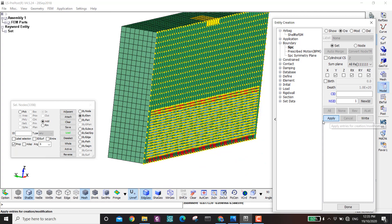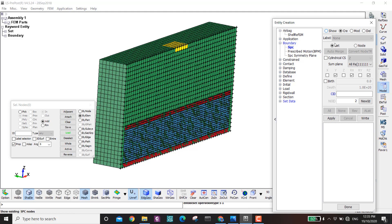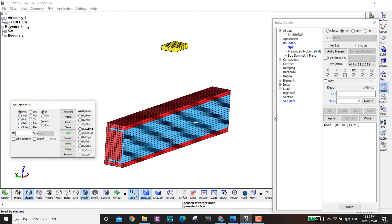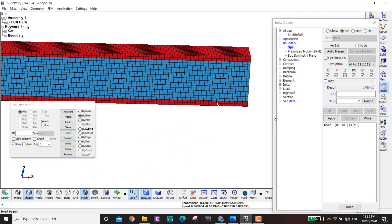Symmetry boundary condition is done. I hide it and now fix the beam. I go to Create, By Elements > Propagate, fix all degrees of freedom, click the required nodes on the beam ends, and apply.